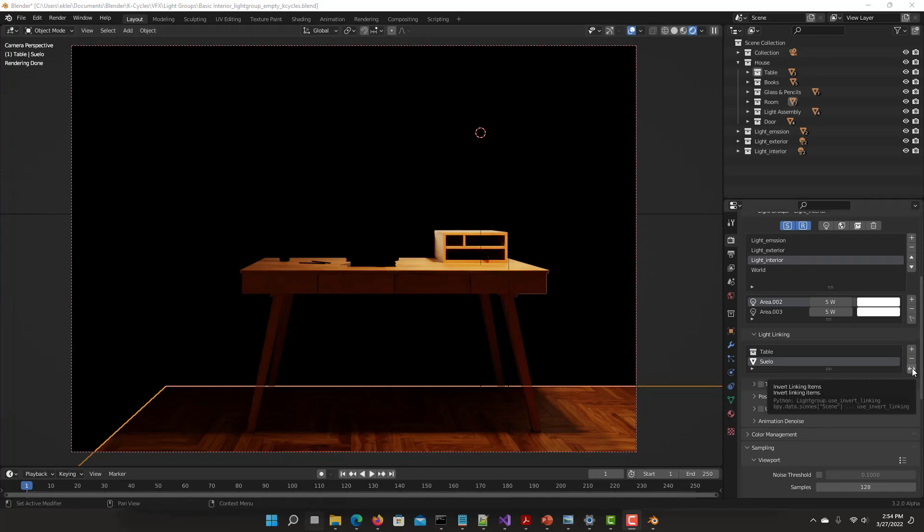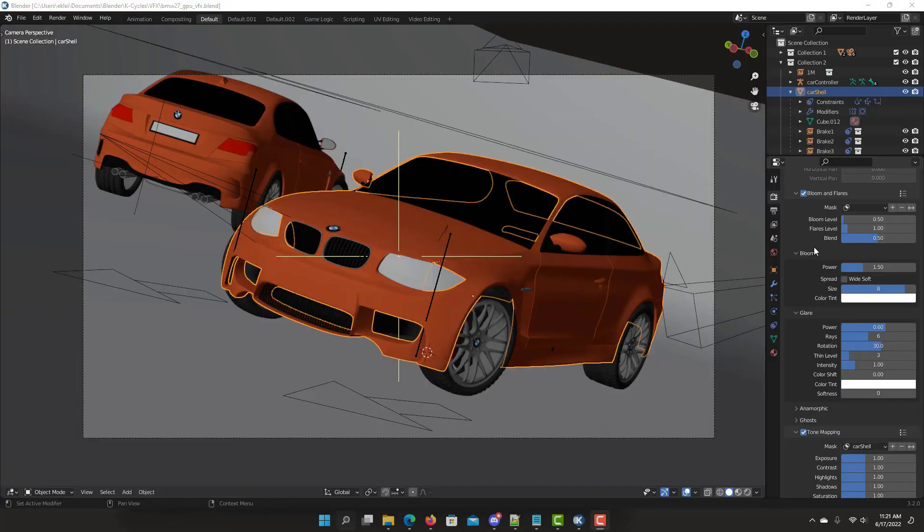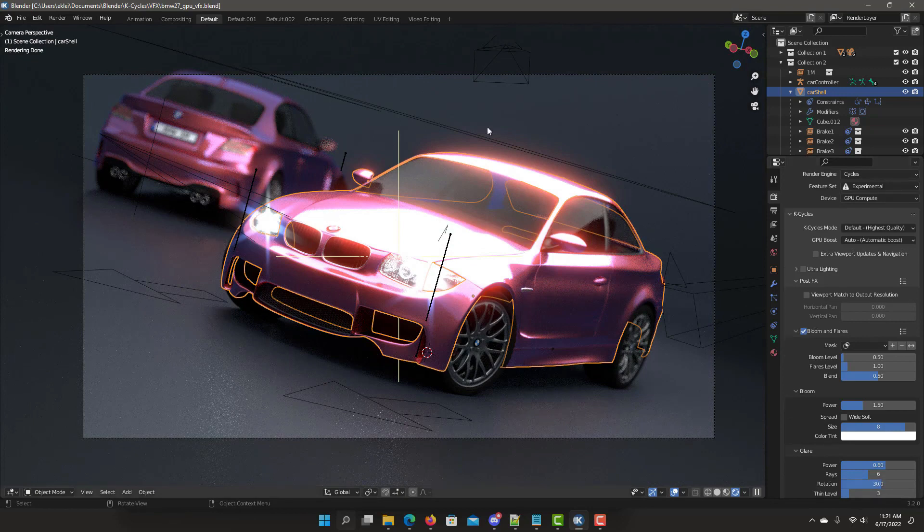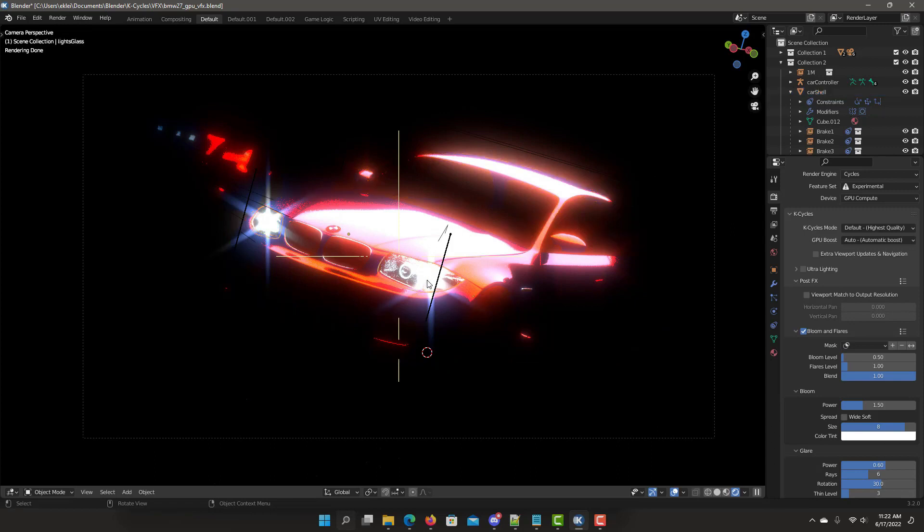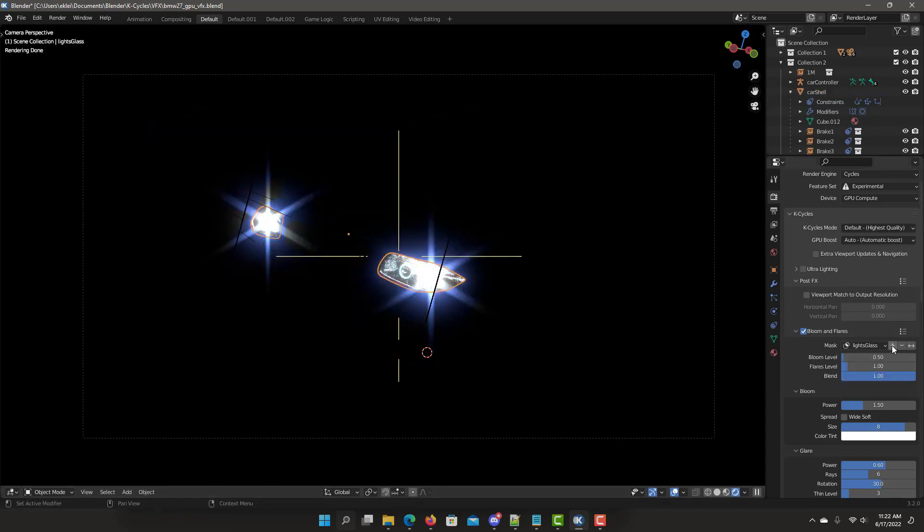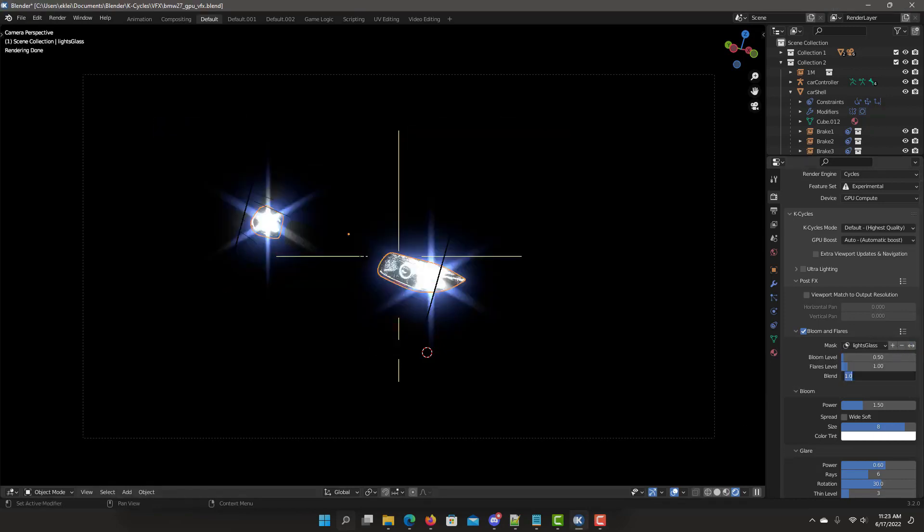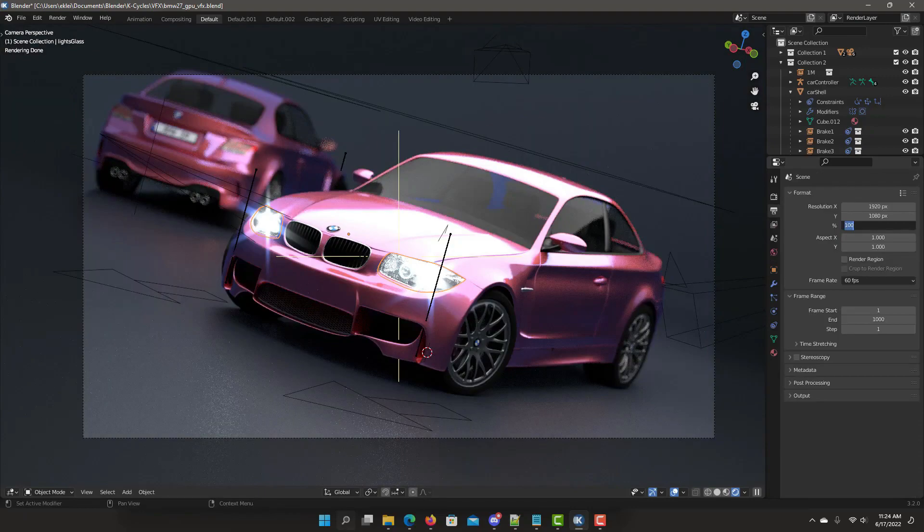It works inside Blender without needing the compositor. K-Cycles offers post-effects masks to include and exclude objects and collections for specific post-effects. This is useful for controlling which objects receive bloom, flare, or tone mapping for visual emphasis.